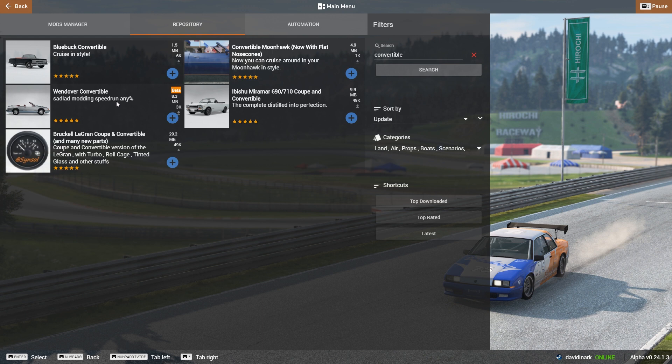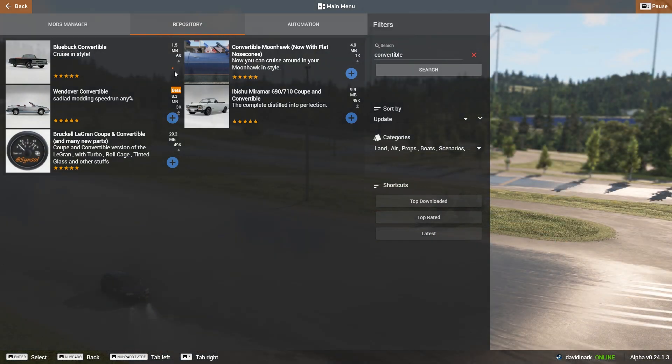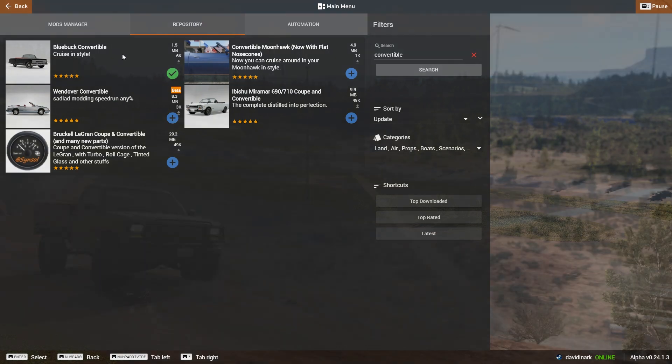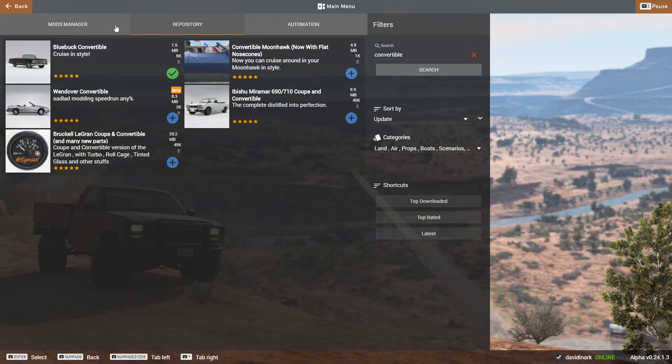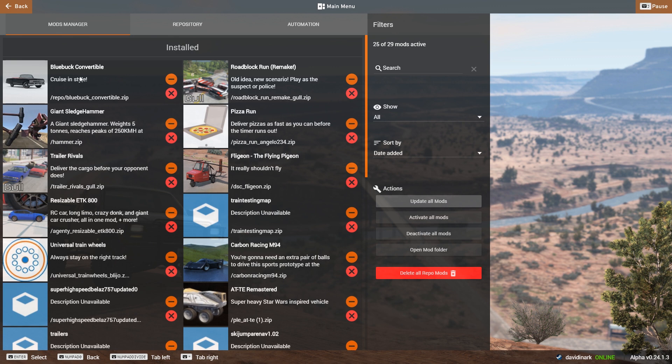So just for the sake of argument, we'll grab the Blue Buck convertible. To do that, all you have to do is hit plus. Once you hit plus, that will start to download the mod to your computer, and it will now be in the Mods Manager. And so now you see there is the Blue Buck convertible.